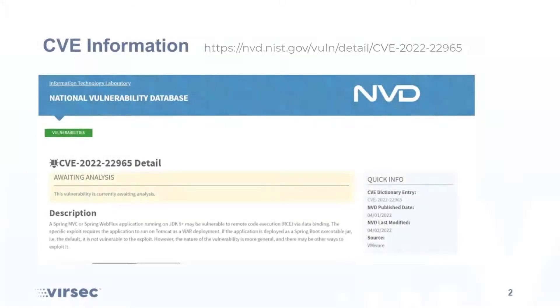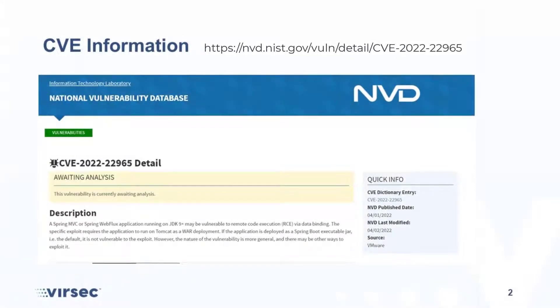Hello and welcome. Today we want to show you how Versec can protect against the Spring4Shell remote code execution attack. To get more information about the Spring4Shell RCE vulnerability, please check the NVD database for CVE-2022-22965.